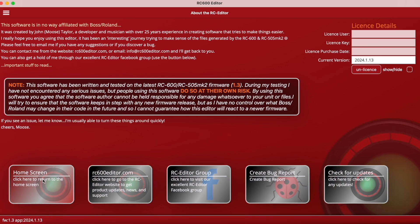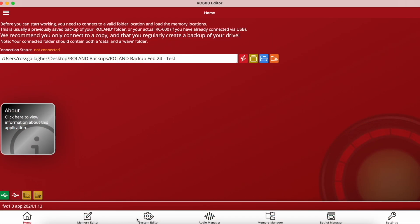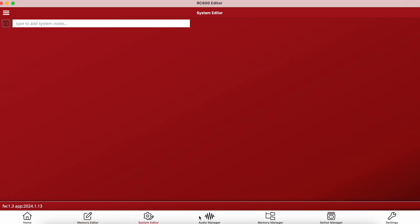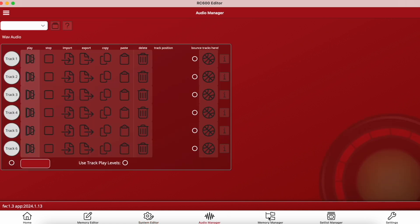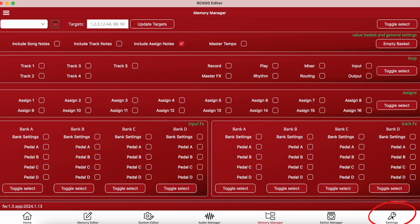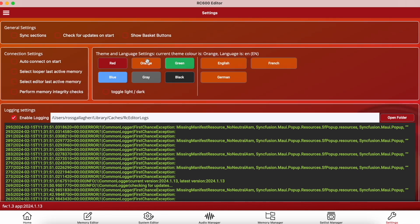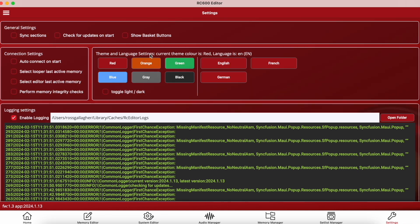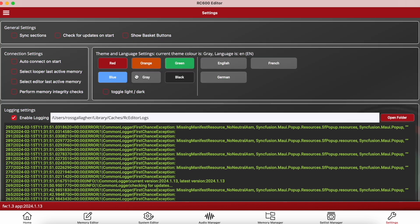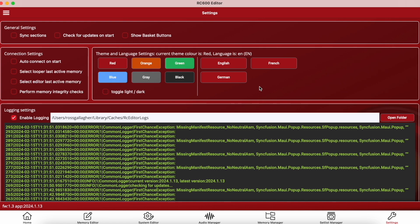Going back to the home screen, there's a list of tabs at the bottom but none show information yet because we're not connected to a folder location. In the settings area you can change the theme color — currently using a red theme — and personalize it to your chosen color. You can also select a language from English, French, and German, with more languages likely to be added. There are also general and connection settings you can toggle on or off depending on your preferences.